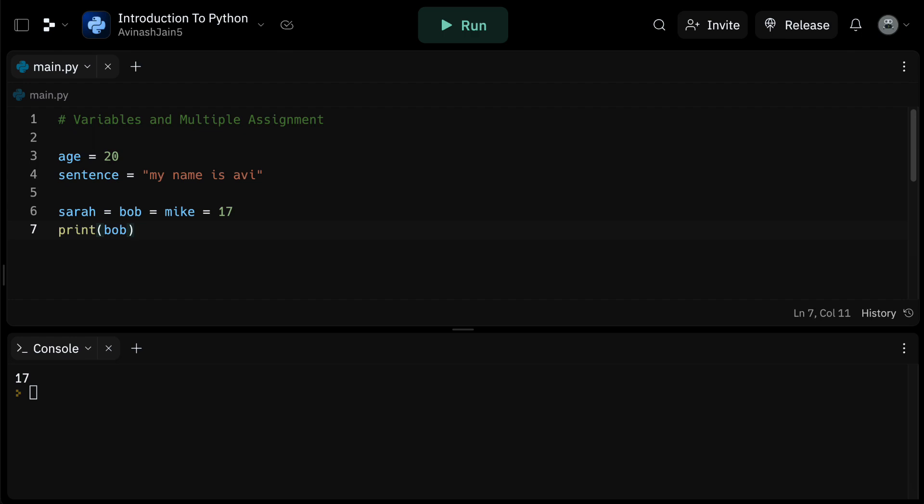Now let's see if you can apply what we've just learned. Try to create two variables in one line, one for your name and another for your age. Remember, your name should be a string, that is in quotation marks, so don't forget to add quotes.